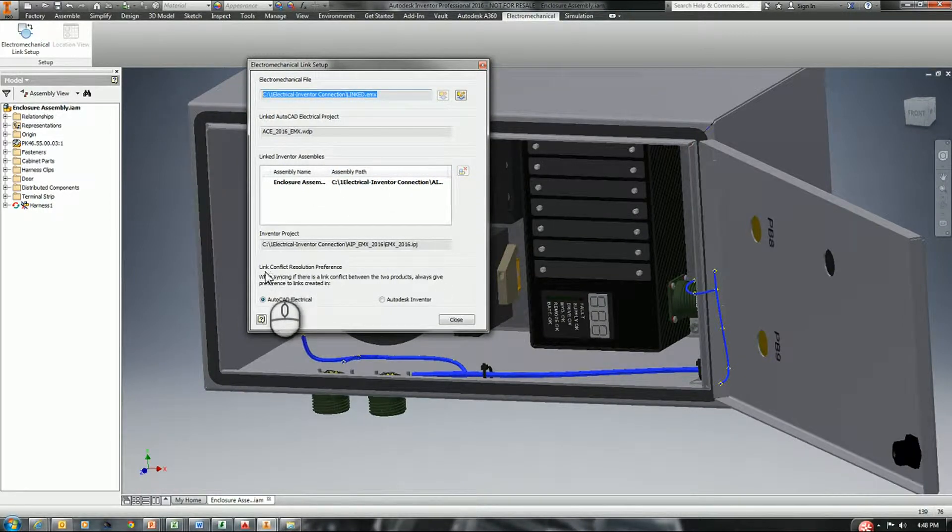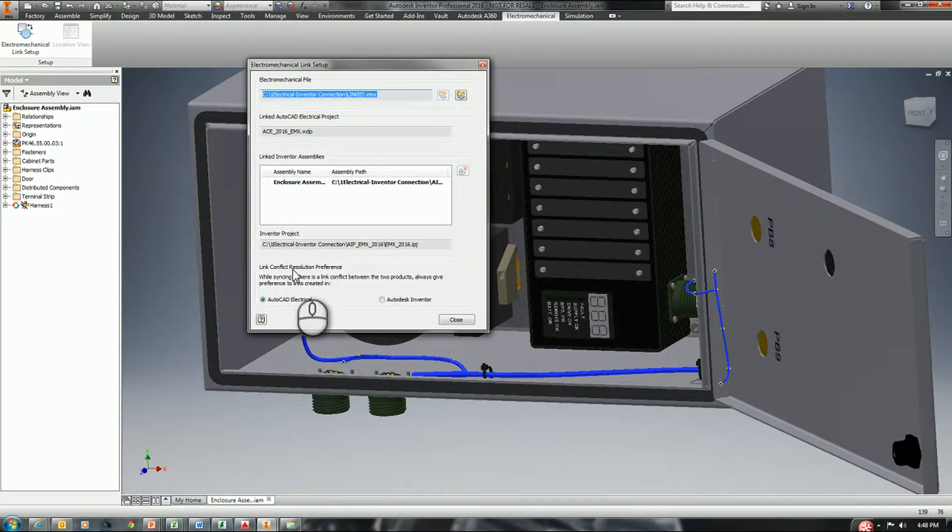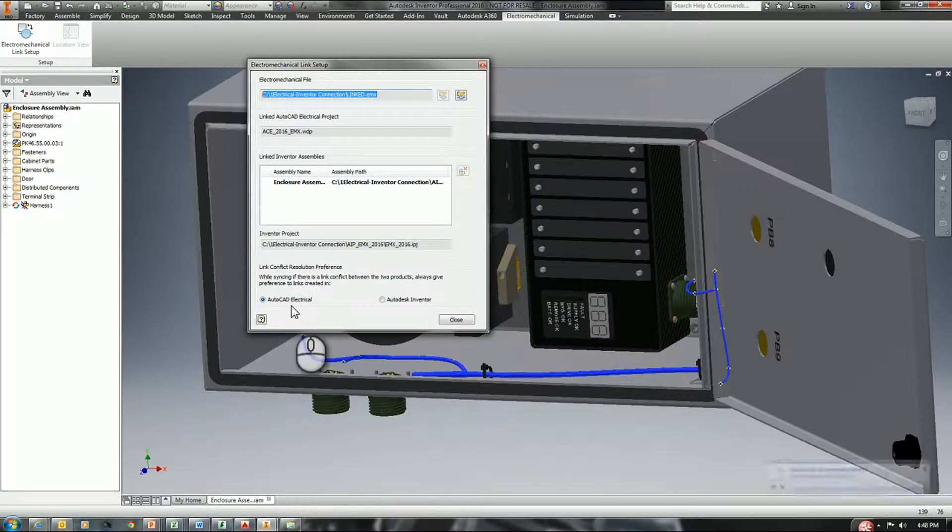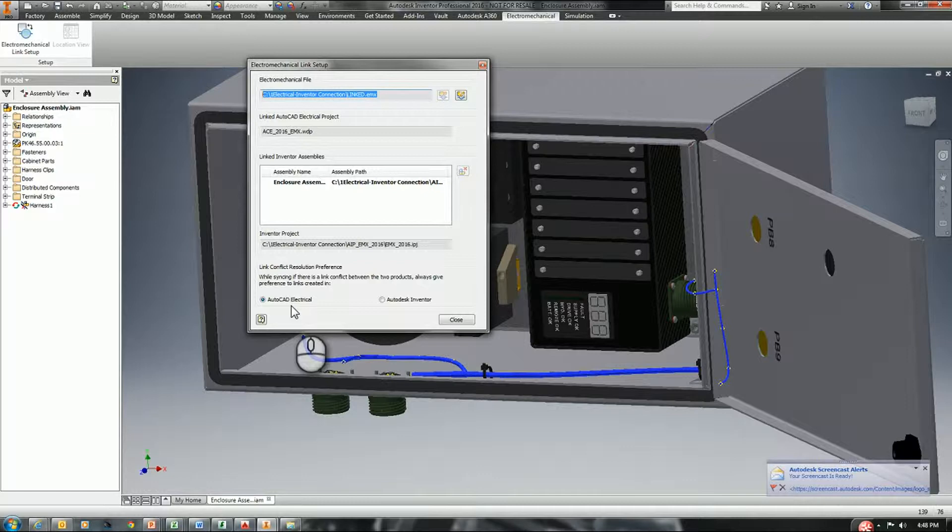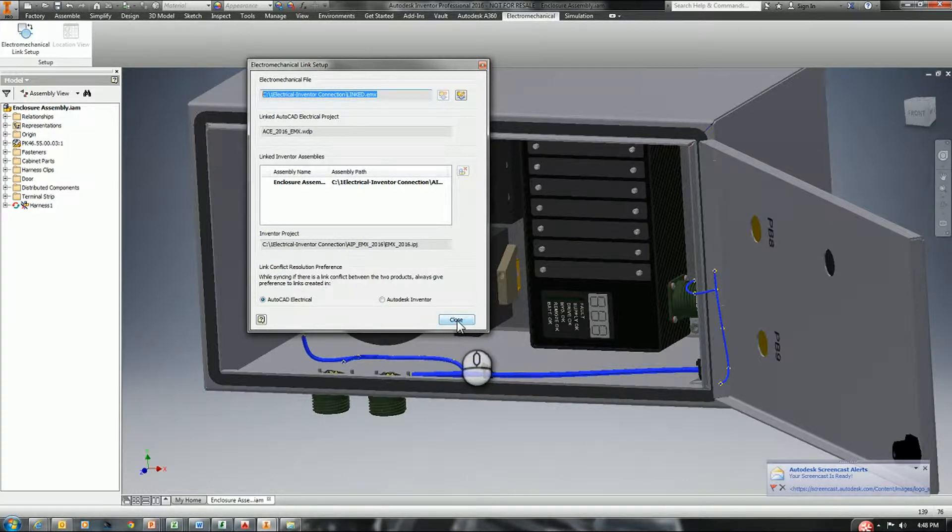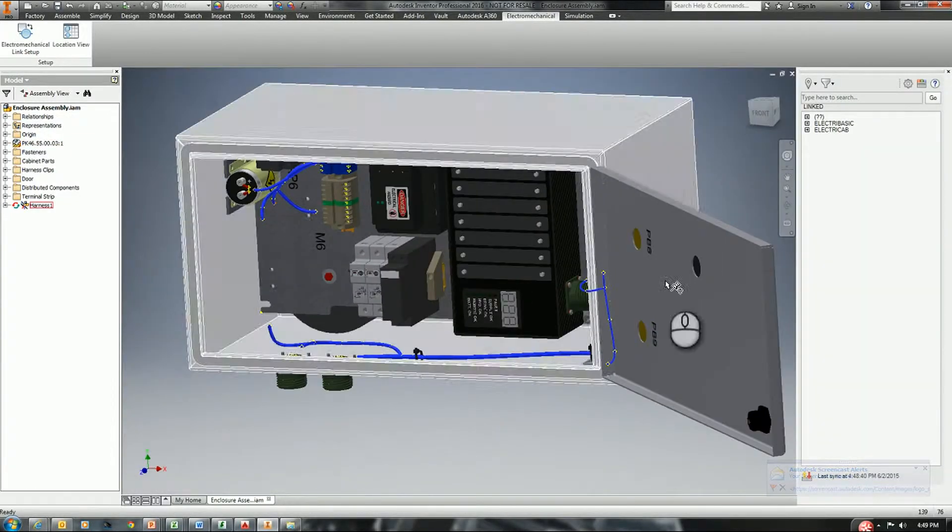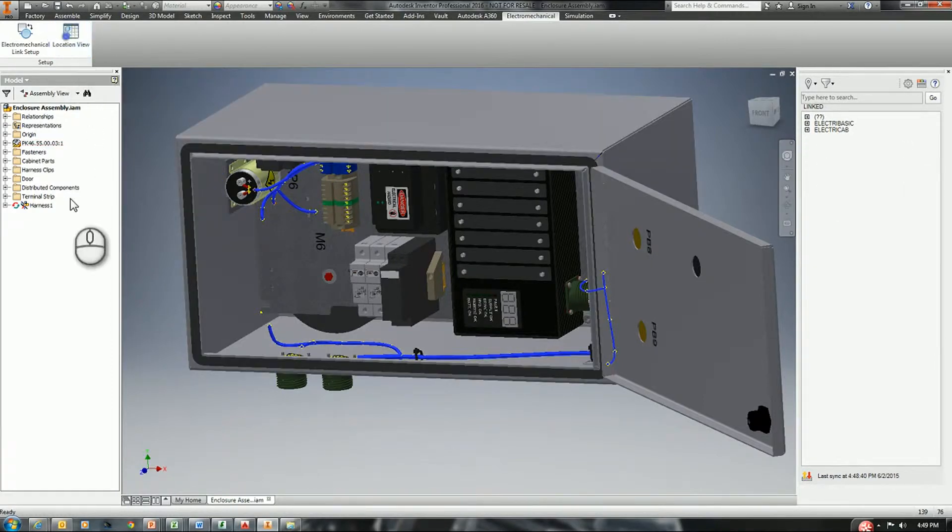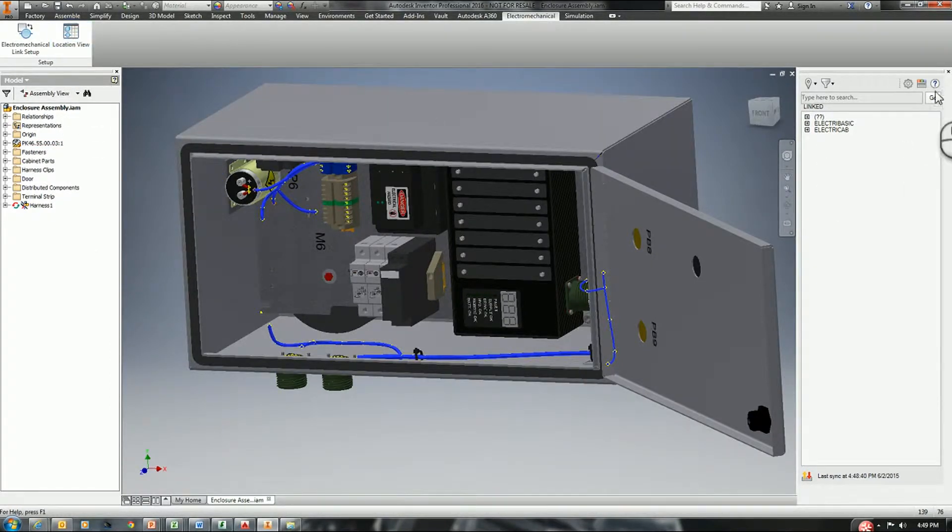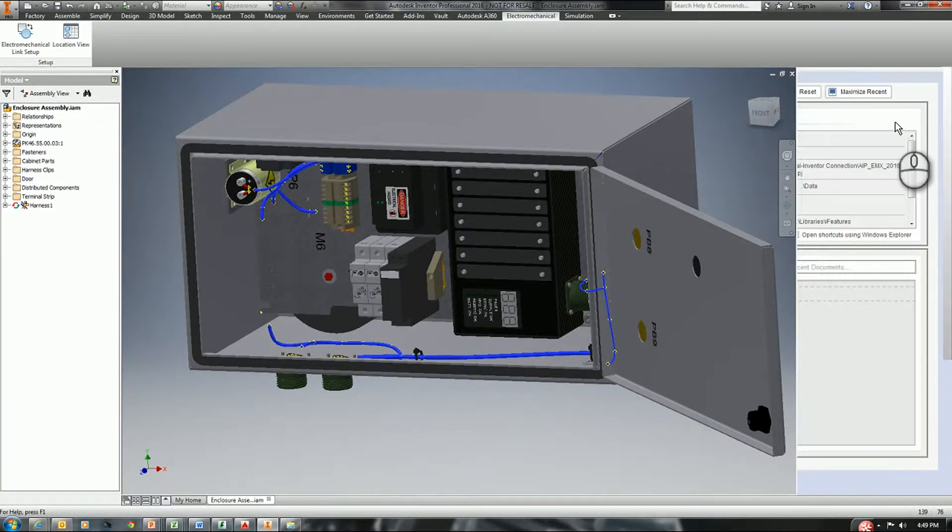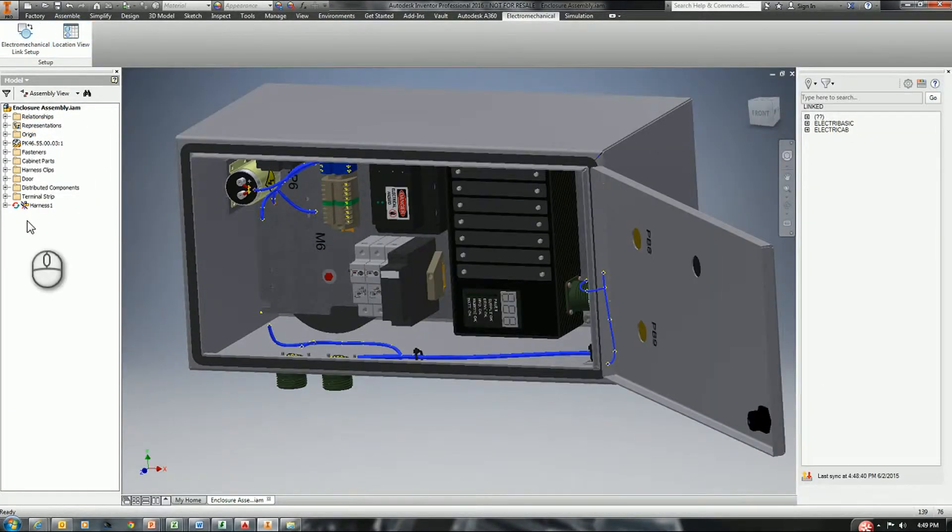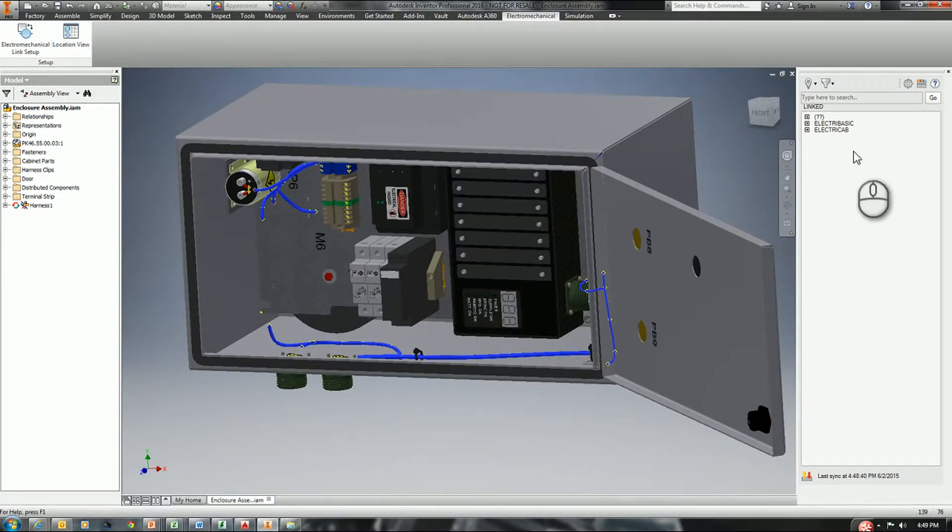Once again, if you watched video one, we talked about this conflict resolution. Since we're doing electrical design, I'm going to let AutoCAD Electrical be the preference product. We're just going to hit close here. If this location didn't open up for you, in some cases it won't, all we would have to do is select the tool from our browser.